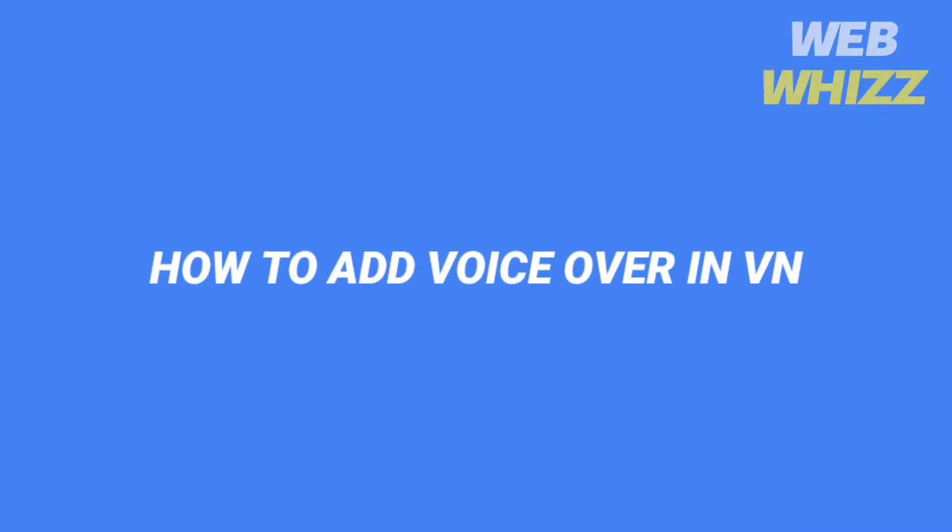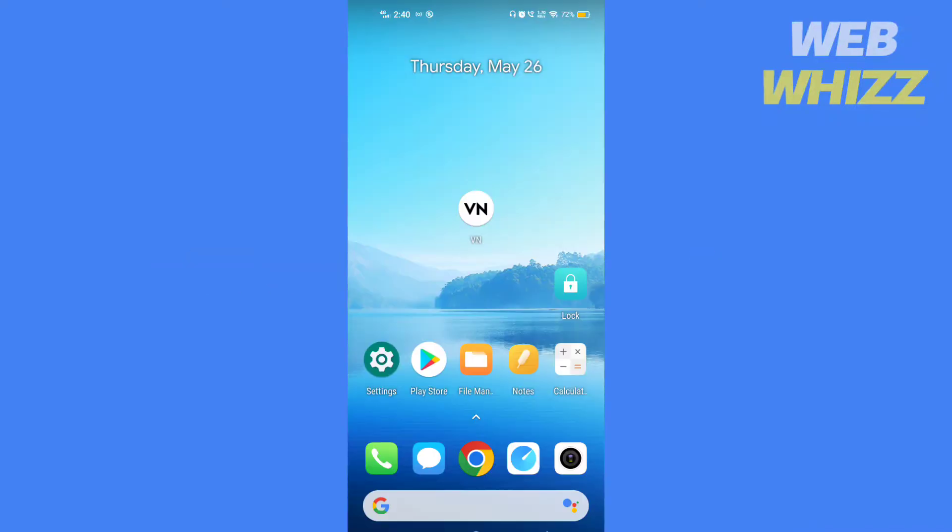How to add voiceover in VN. Hello and welcome to our channel. In this video, I will show you how you can add voiceovers in the VN video editor app. Please watch till the end to properly understand the tutorial.